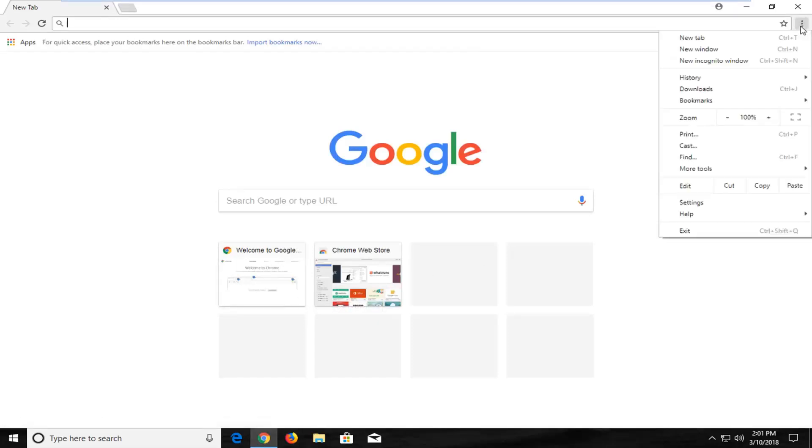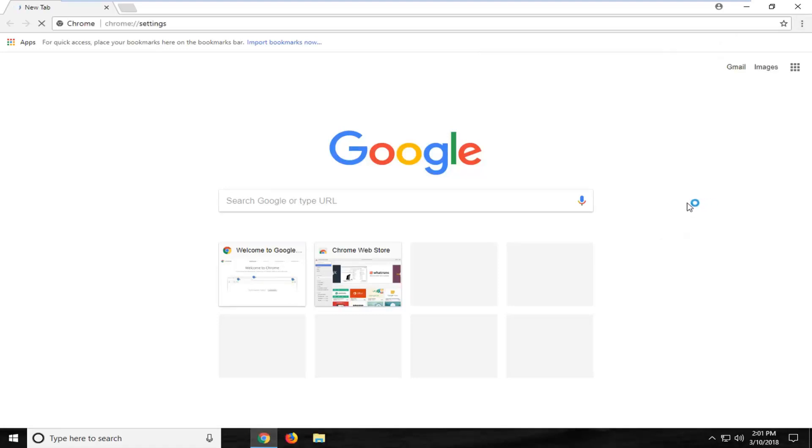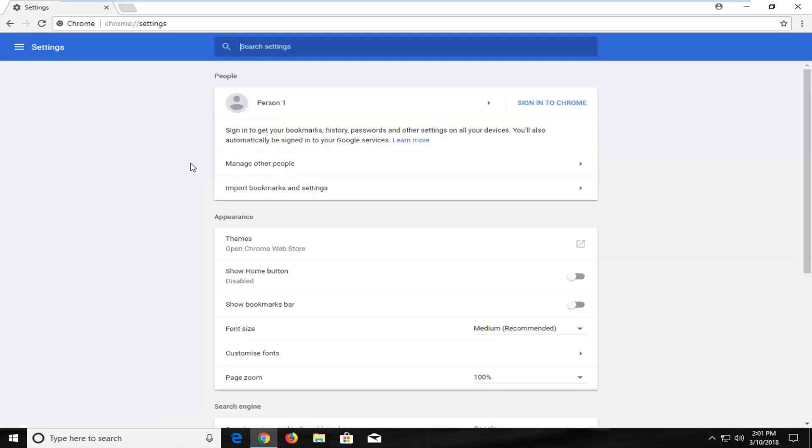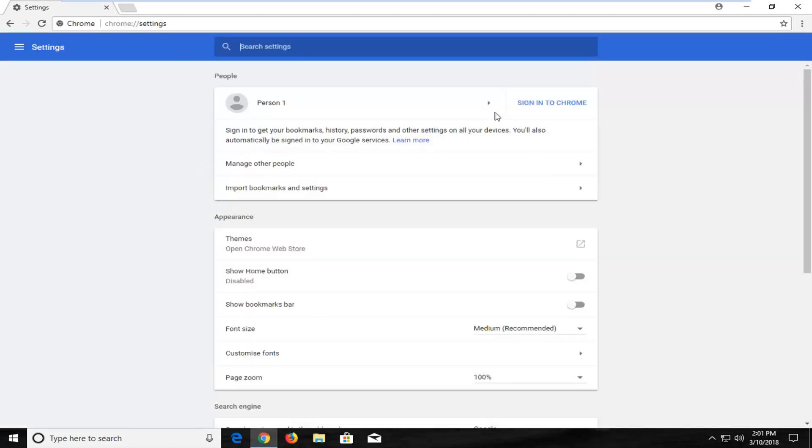Left click on that and now the third option from the bottom should be settings. You want to left click on the third option from the bottom here. And if you selected the correct button your screen should resemble something that looks like this.